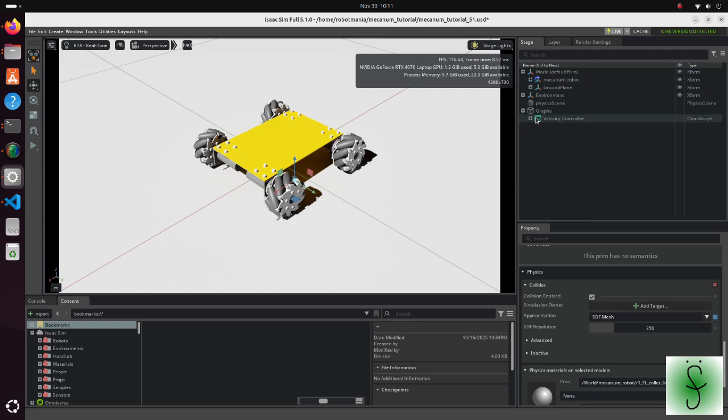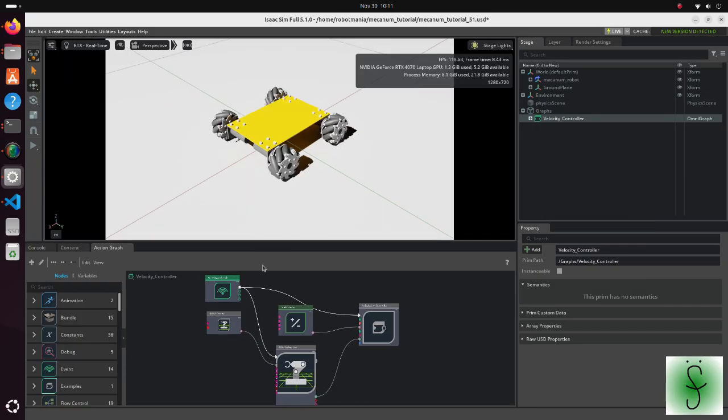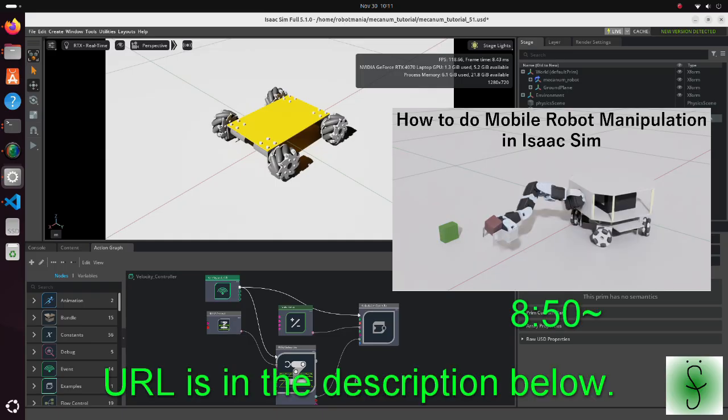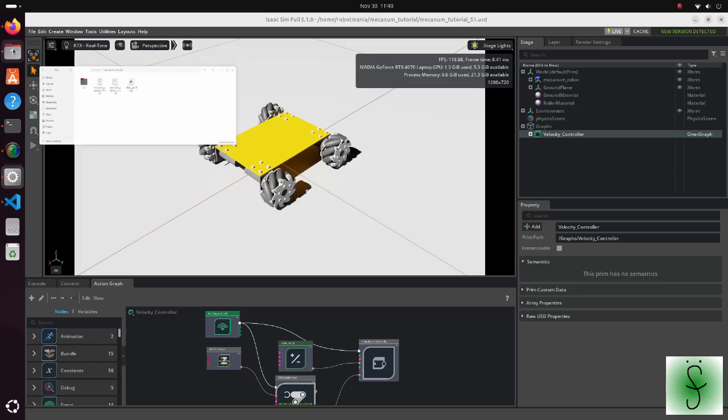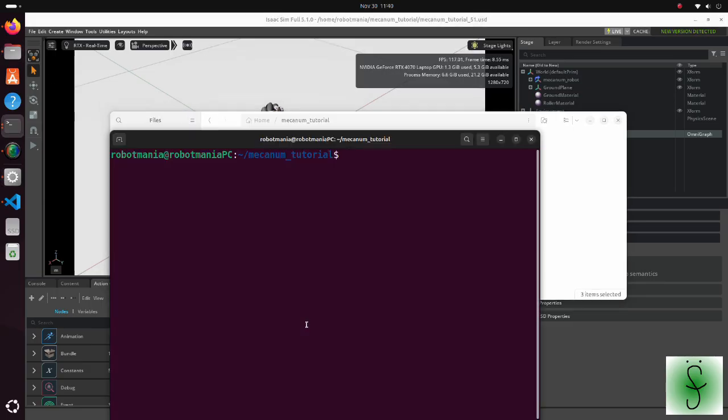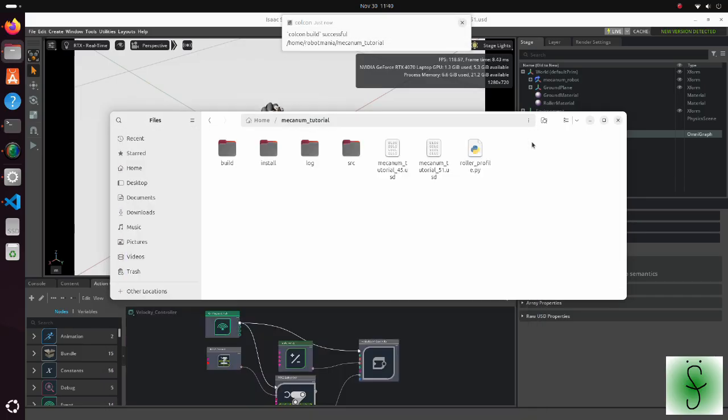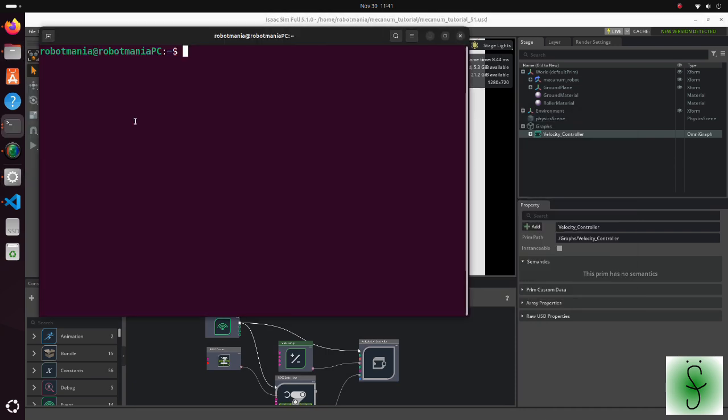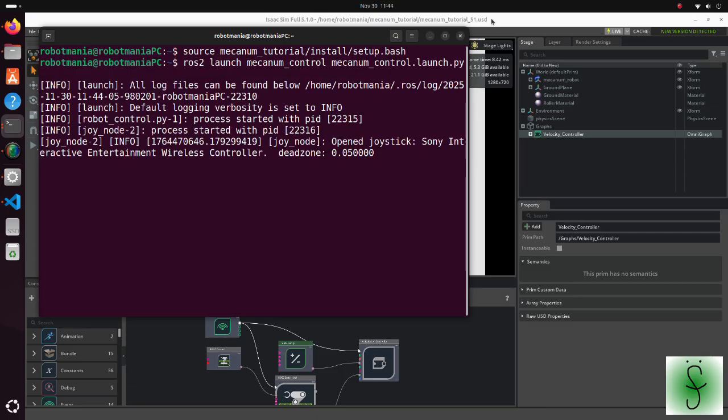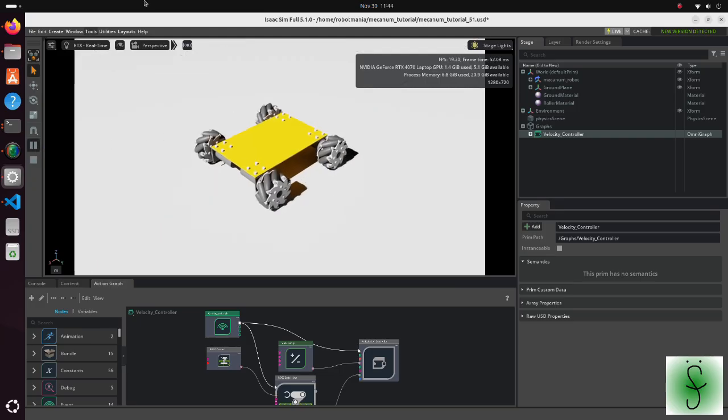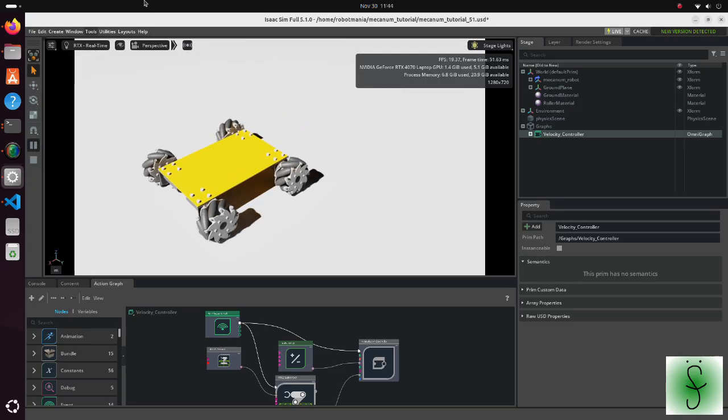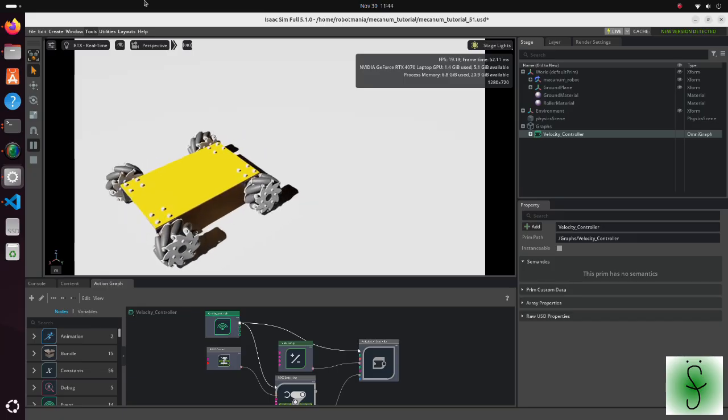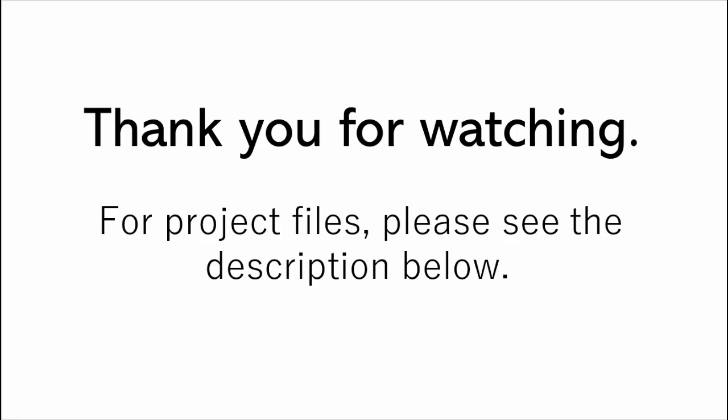To operate the robot, a velocity controller only graph should be created. I have already provided more detailed explanations in my previous tutorials, so please see them too. To operate the robot, first build packages in the mecanum tutorial workspace. Connect your joypad to the computer. Then, launch the mecanum control launch python script. Push the play button. By operating joysticks, you can control the robot.